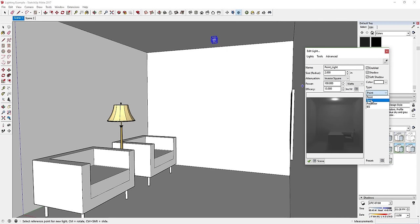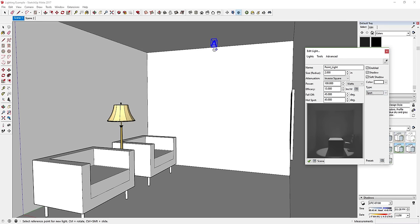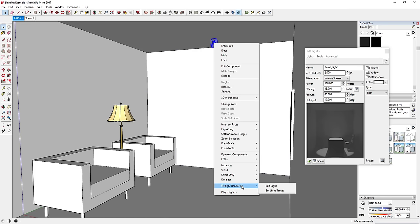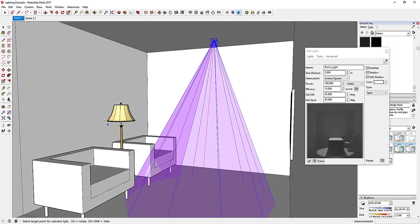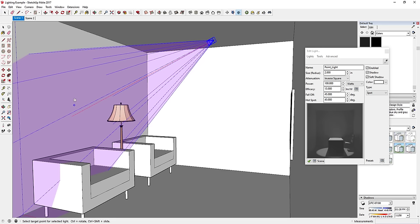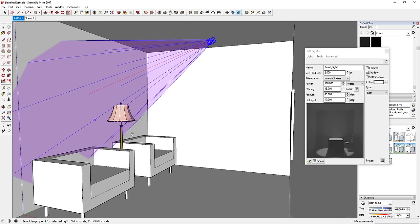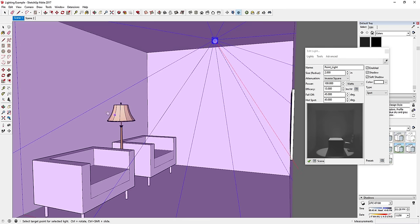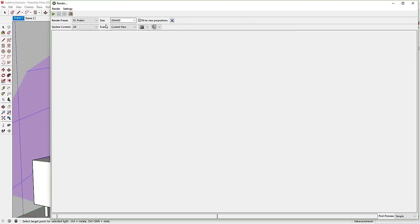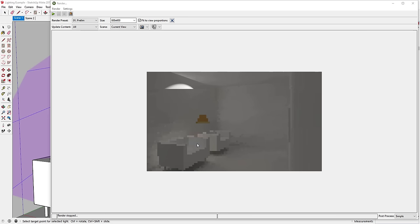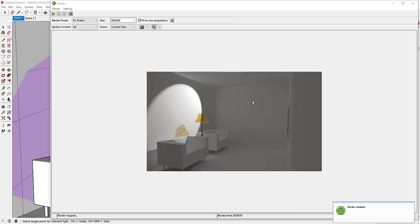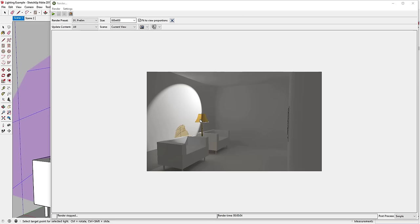One useful thing about spotlights: if you single-click on one, then right-click and go to Twilight Render > Set Light Target, you can click wherever you want the light to shine — the wall, the floor, anywhere. If I run a quick render with the target set to the wall, the spotlight shines there. Because I set the material as translucent, you can see it's casting a colored shadow on the wall.